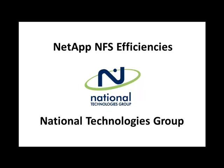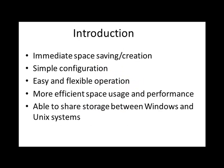Welcome to the NTG video series. In this video we're going to demonstrate how to connect to NFS, particularly using your VMware environment, and some of the benefits that you might see because of it. Some of these benefits include immediate space savings, simple configuration, easy and flexible operations to grow and shrink your volumes, more efficient space usage and better performance, and the ability to share storage between Windows and Unix systems.